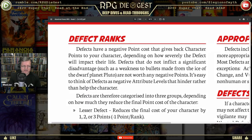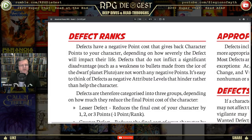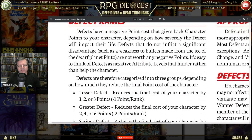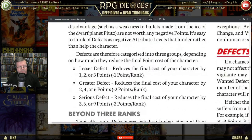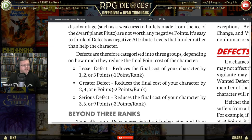Defects are categorized into three groups depending on how much they reduce the final point cost of the character. A lesser defect reduces the final cost by one, two, or three points; a greater defect by two, four, or six; and a serious defect by three, six, or nine.